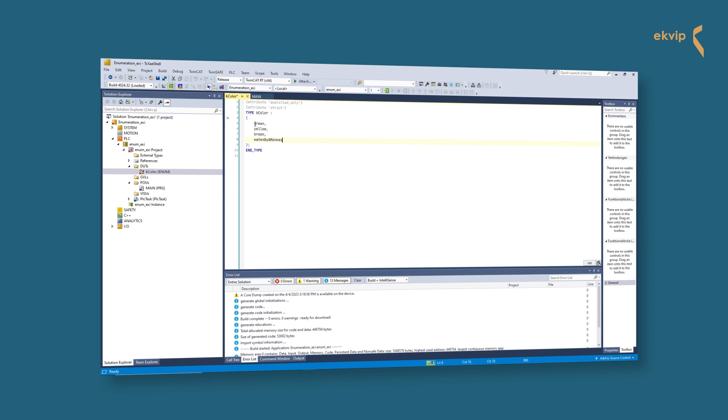An enumeration can have any number of members but needs to have at least two. In our case, the values of the members are automatically initialized starting at zero. The values for the following elements are continuously incremented by one.